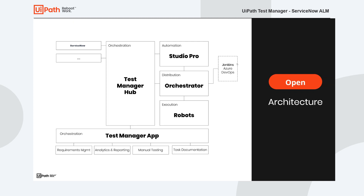You can optionally also use a CI/CD pipeline to trigger executions on Orchestrator. On the left-hand side you see ServiceNow, which is an external tool used for high-level planning and requirements management. It can even be used for test management.